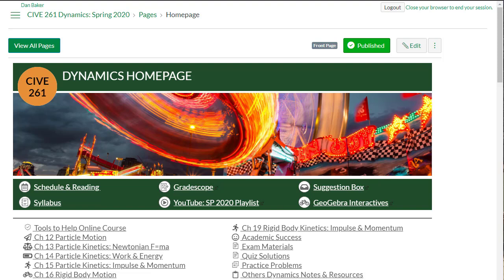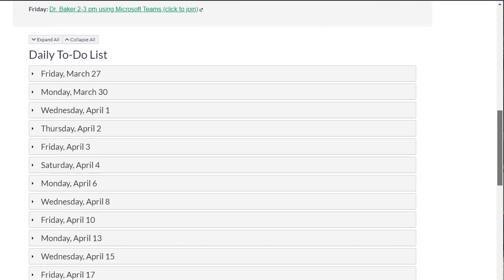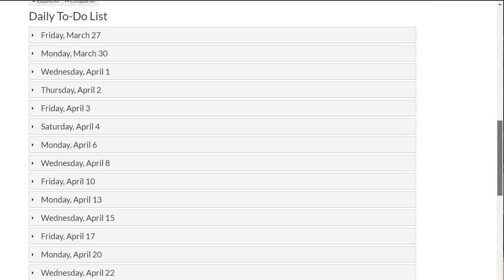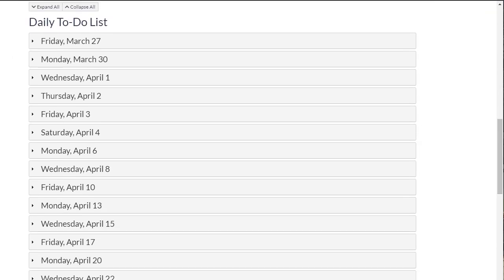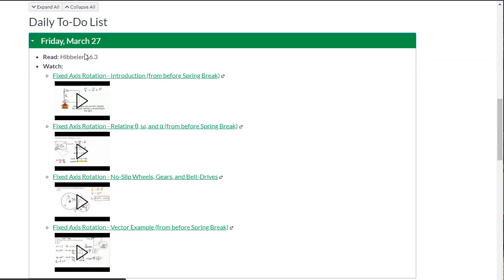What I implemented in spring 2020 as we went into remote learning is a to-do list for my students. That's right down here on the bottom of my homepage. Here's my daily to-do list. You can see if you click any one of these days, it lists the things that students should be reading and watching.